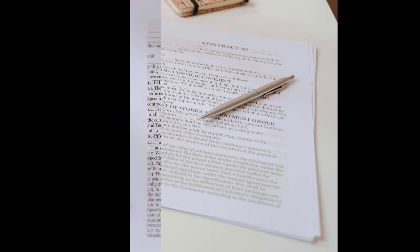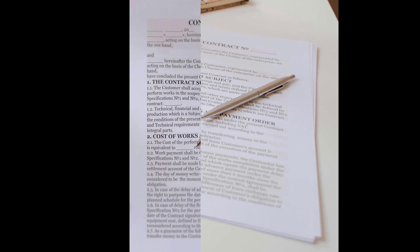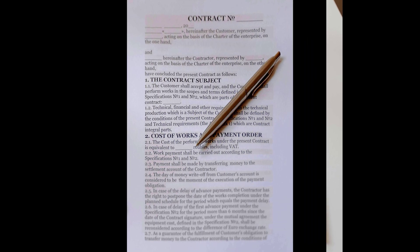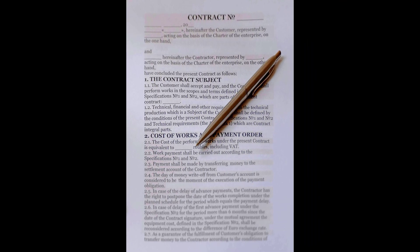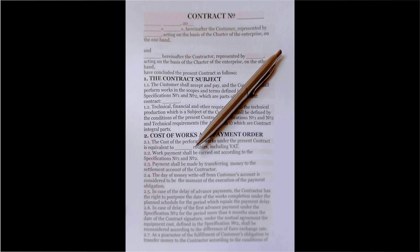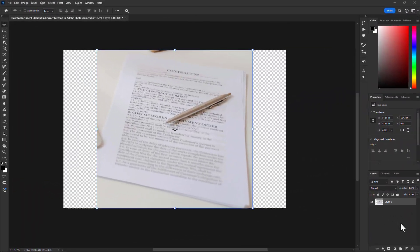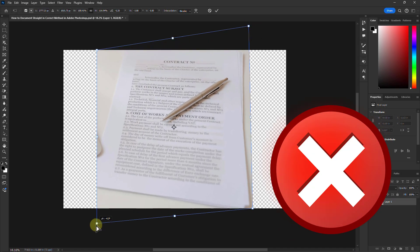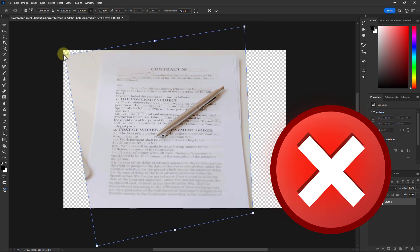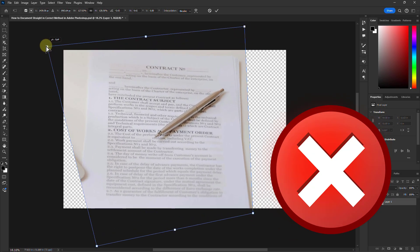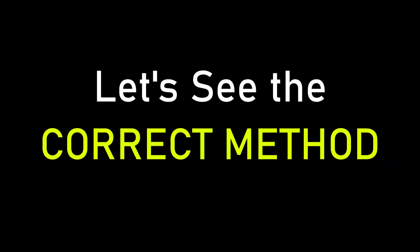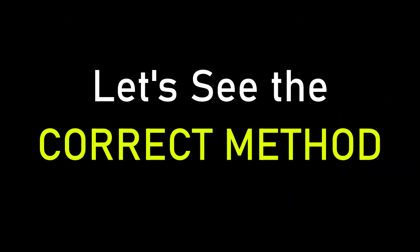In this video we are going to learn how to straighten an incorrect document in Adobe Photoshop. This is the wrong method that many of us use. Let's see the correct method.